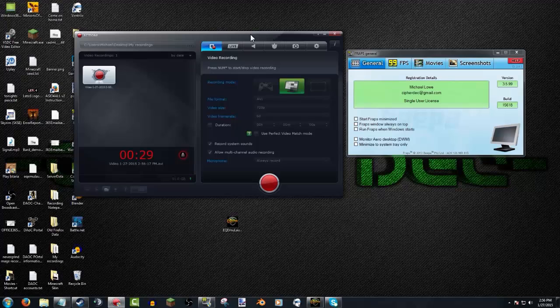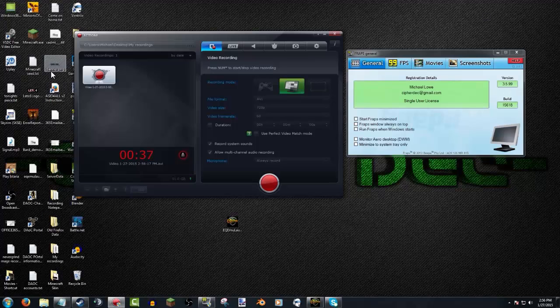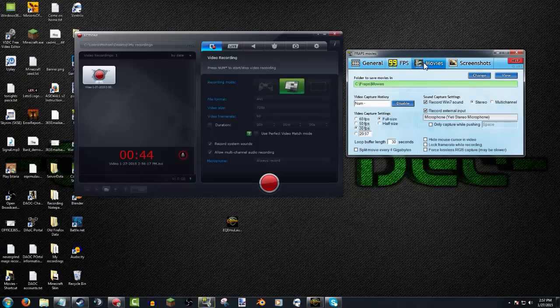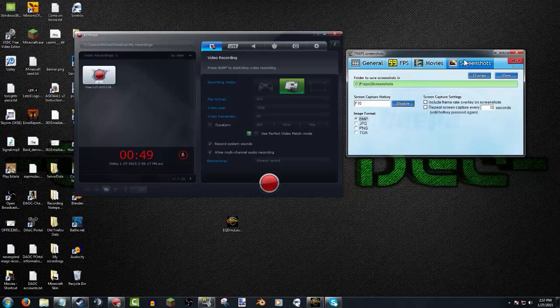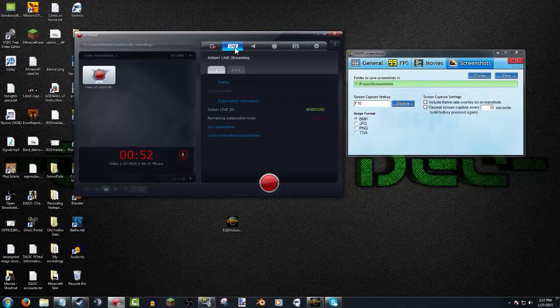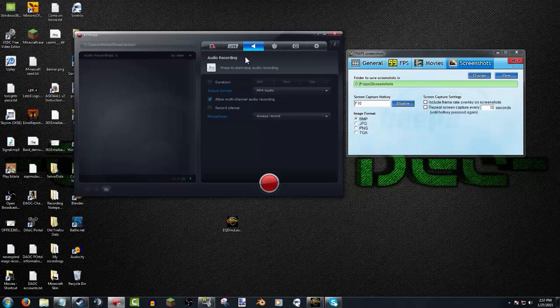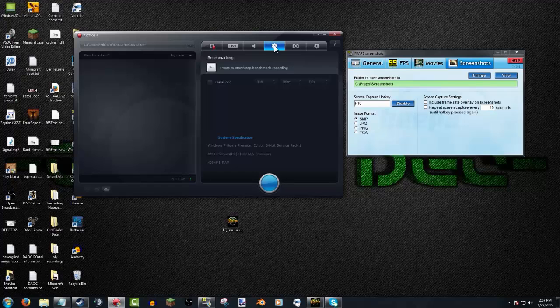With Action I can view the whole desktop or a portion of the desktop or playing games. Fraps can only play in games or record movies apparently and do screenshots. Action can do live streaming, I believe this can as well. This can also do audio only, it can do benchmarking and as well take screenshots.